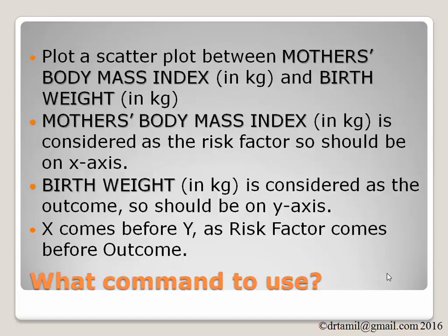Why? Because x comes before y. So since risk factor comes before outcome, we will plot accordingly.